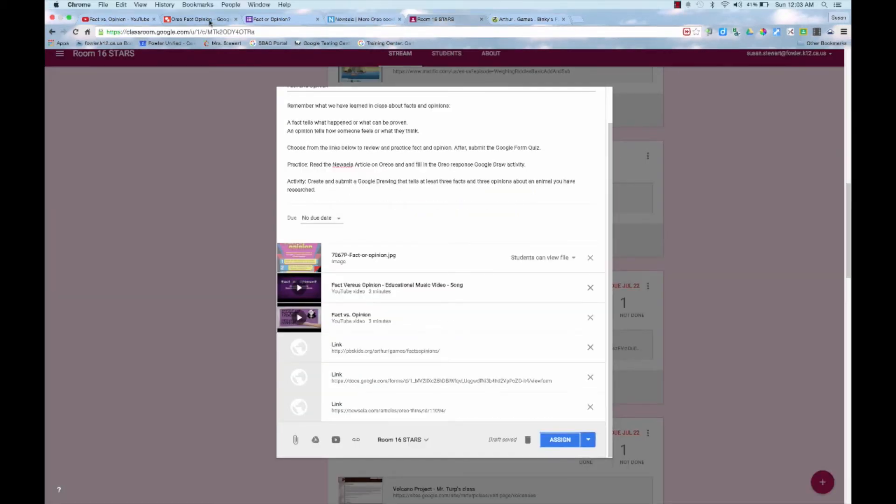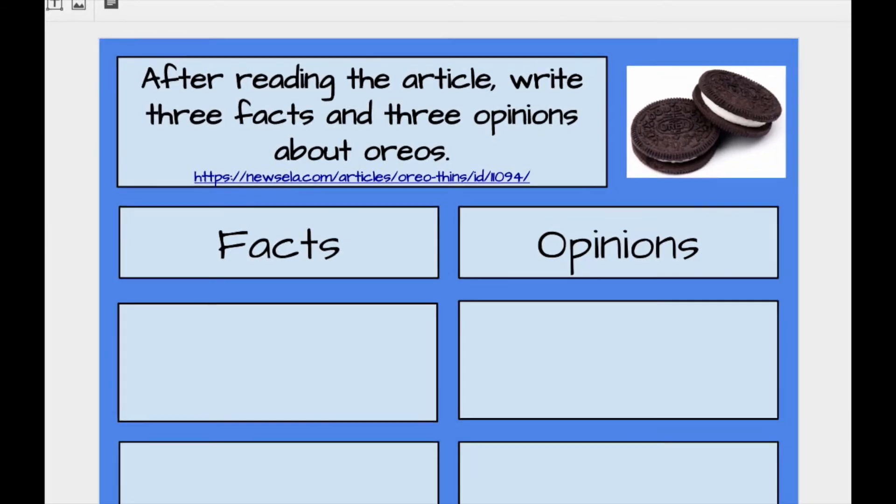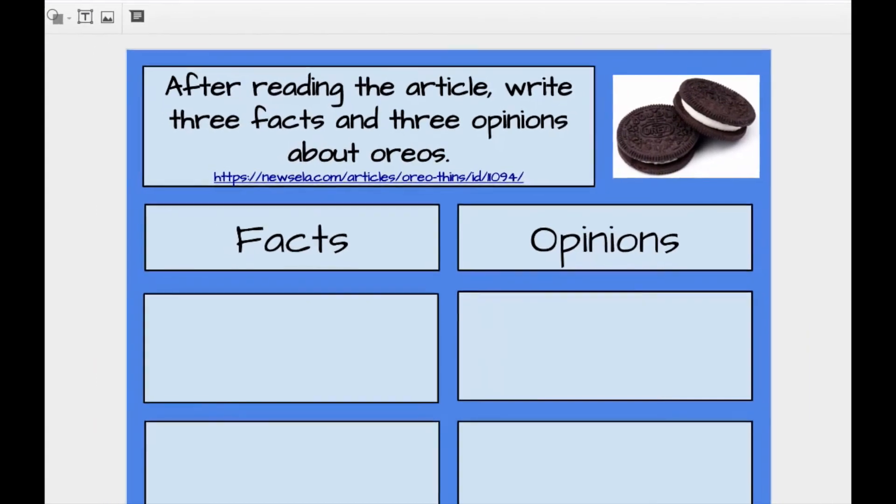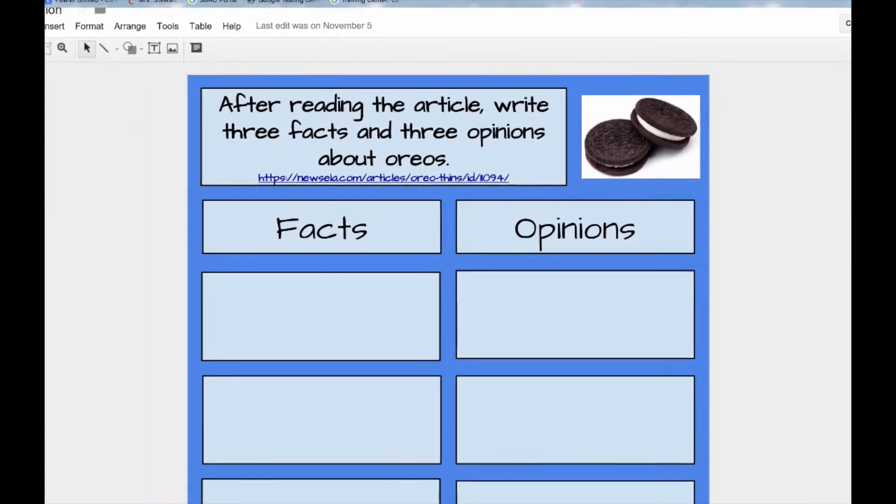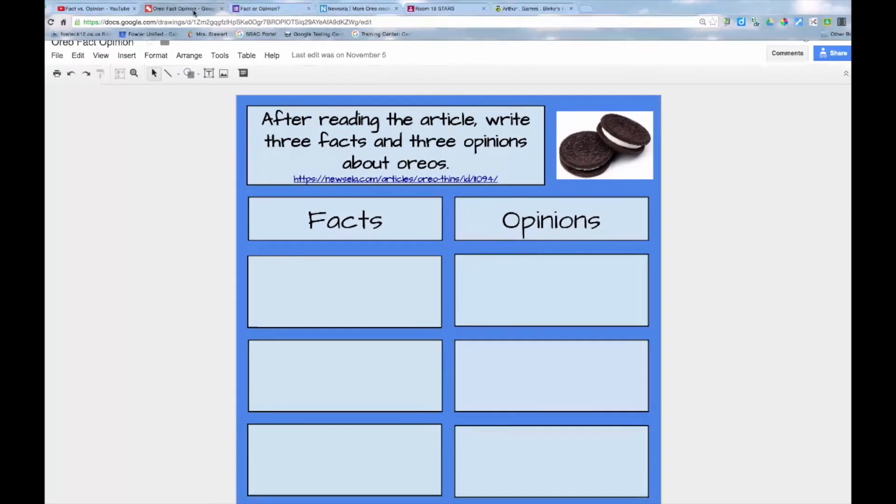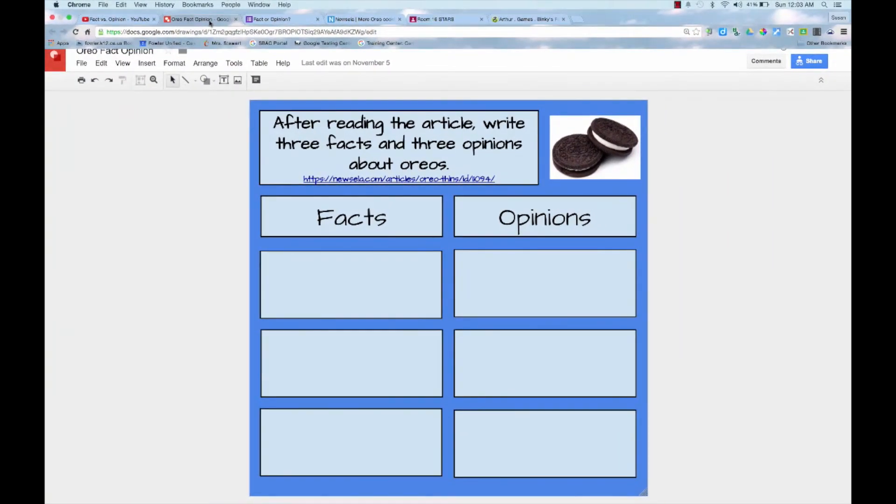After students read the article I just linked, I want them to identify some facts and opinions in the reading. I made this response activity using Google Draw to include as part of the assignment.